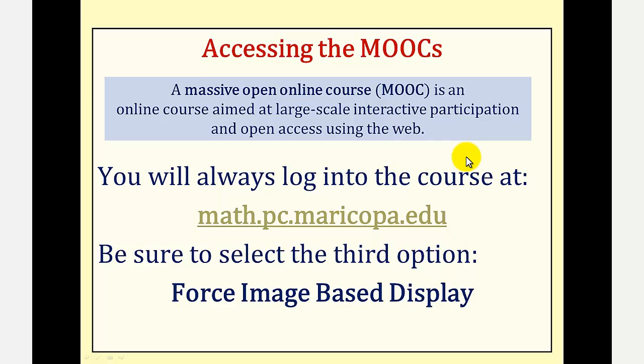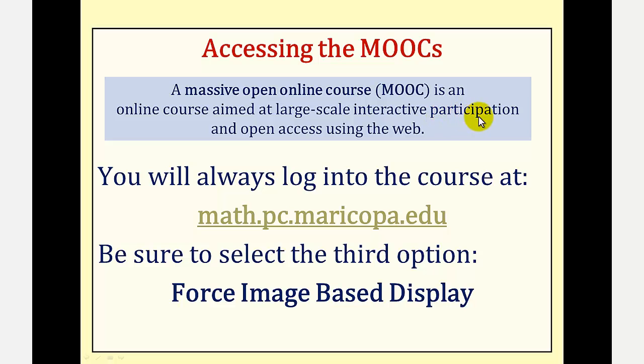I thought we should start with a definition of what a MOOC is. MOOC stands for a massive open online course, which is an online course aimed at large scale, interactive participation, and open access using the web.